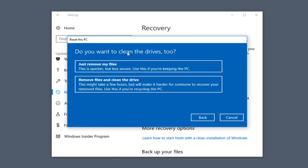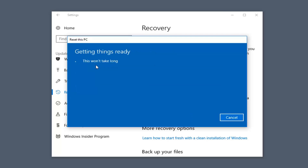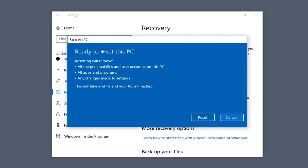You can see it's going to ask if you want to clean the drives too. If you select the second option — like if you were going to donate your computer — this might take a few hours to run versus the first option which may take an hour or less. A lot of this is dependent on the hardware you're running Windows with. I'm going to select Just Remove My Files, which should say this won't take long.